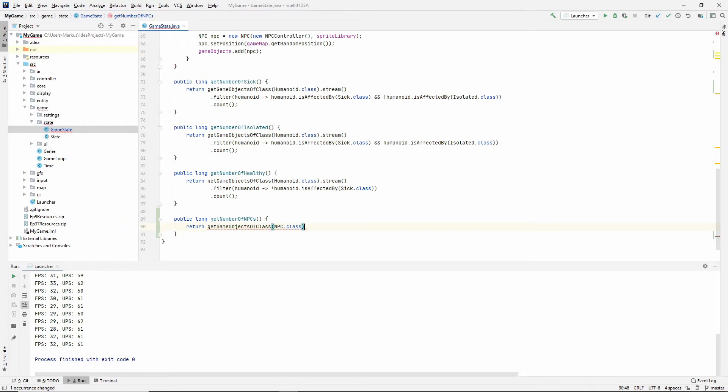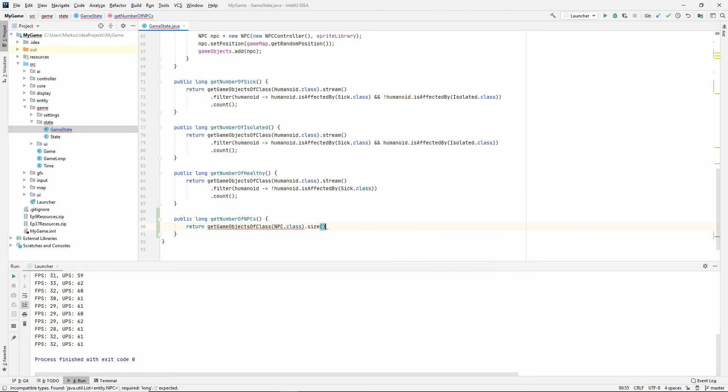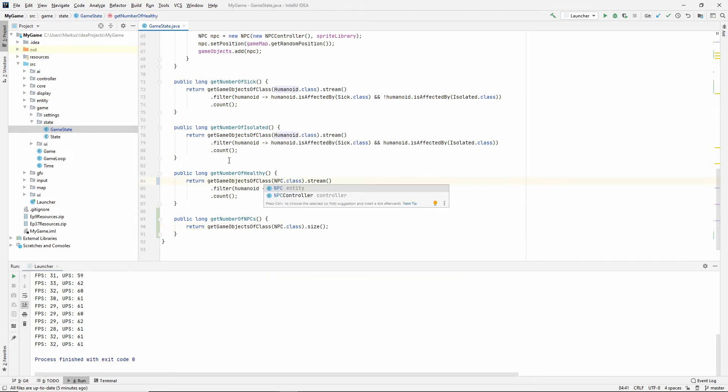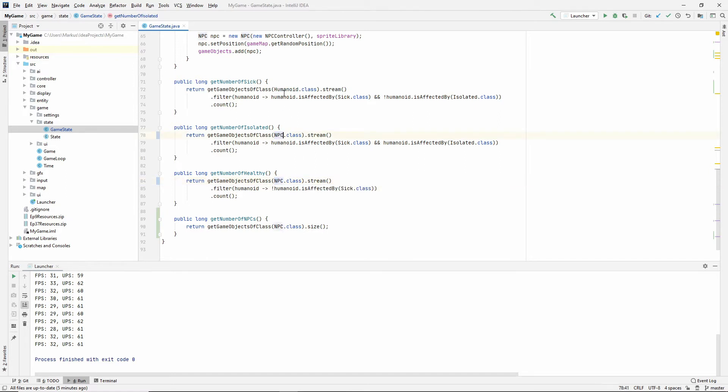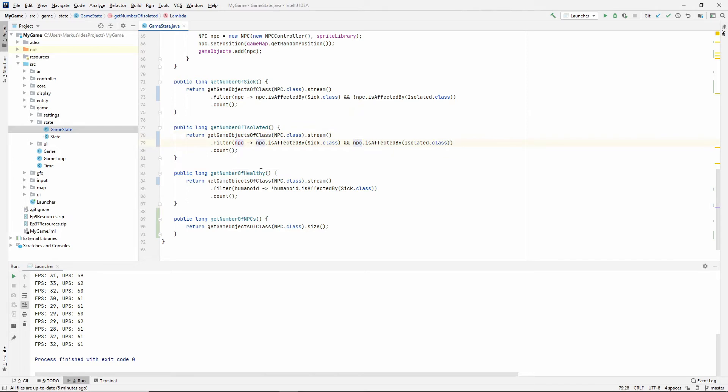Let's just fix this. We don't need to filter it. So the filtering is already done. So we can just call size instead. And here, let's say NPC dot class instead of humanoid. We can also rename this. So shift F6, call it NPC just to be very clear with what we're doing.